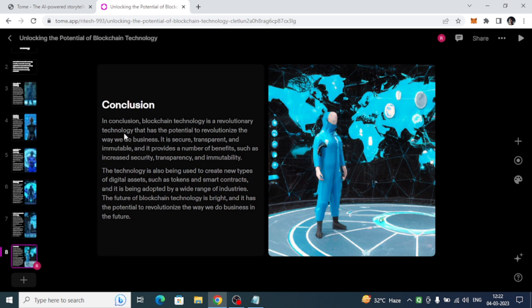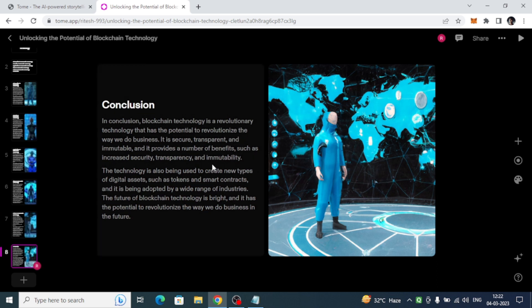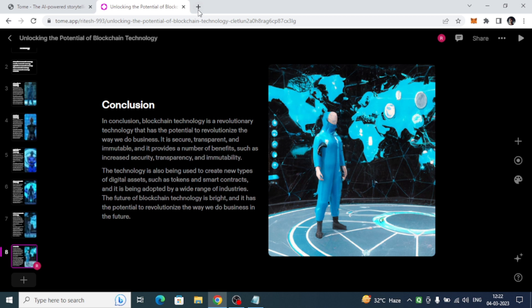That's it, and this was the video where I have shown you how you can create AI presentations with the help of Tome AI.